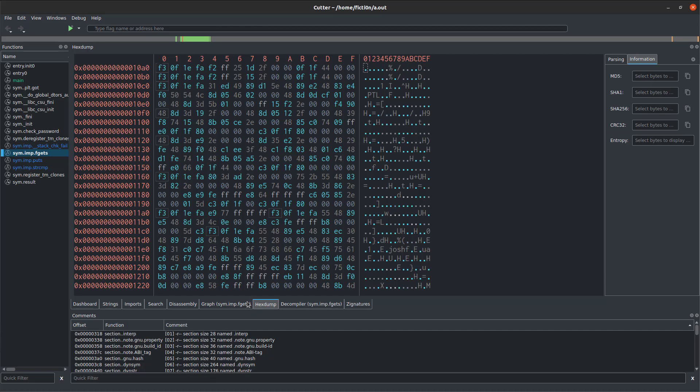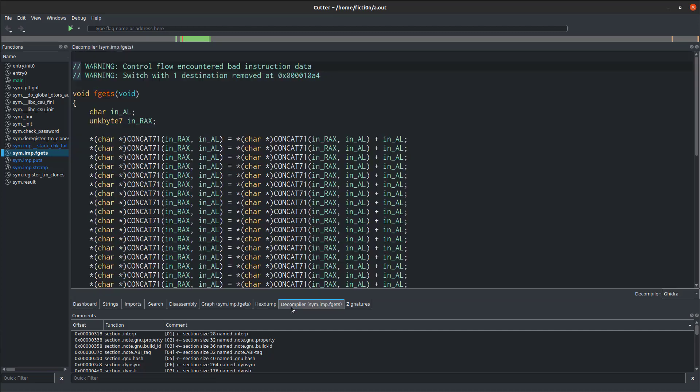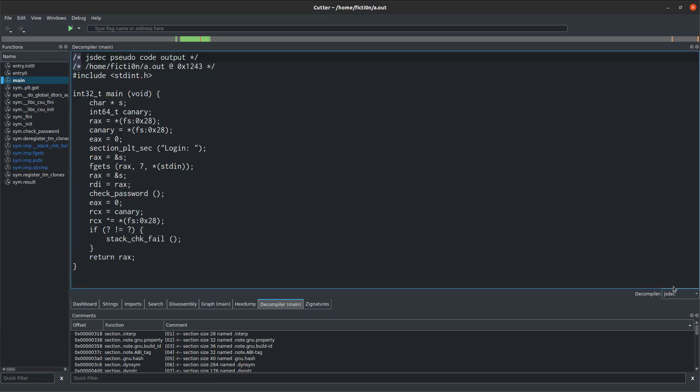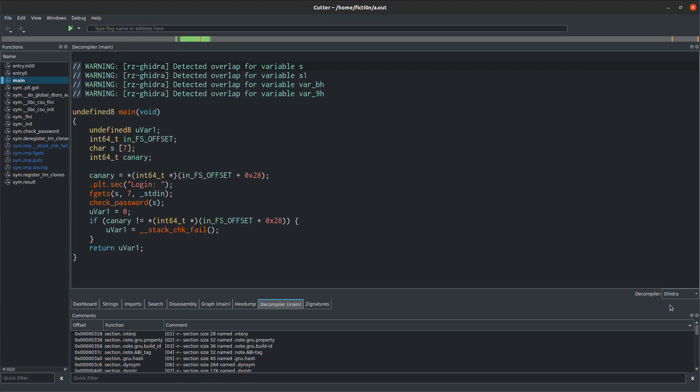Also within this app image version, you automatically get a decompiler installed. If we go to the main function, we will see Ghidra here. By default, we have Ghidra, and we also have jsdeck. These are the two different versions of decompiled code. I like Ghidra, it looks a little bit more like C, so it's easy to follow. We have our fgets, we have our check password, and we have our if statements. So you can follow the flow of the program pretty easily.